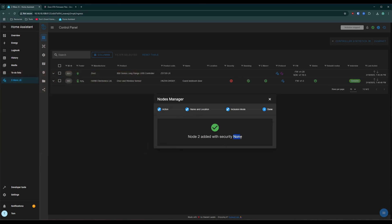This door sensor doesn't have any security apparently, so it just said nothing. But if yours does, it will mention what security method it was added with. So just a heads up.